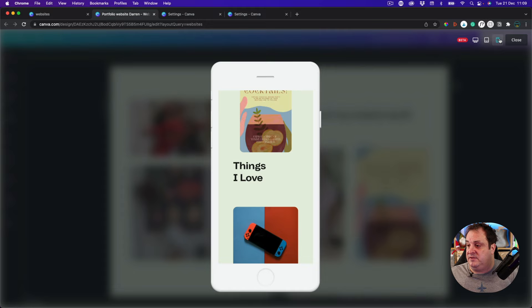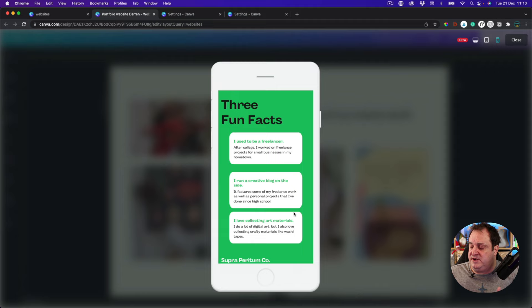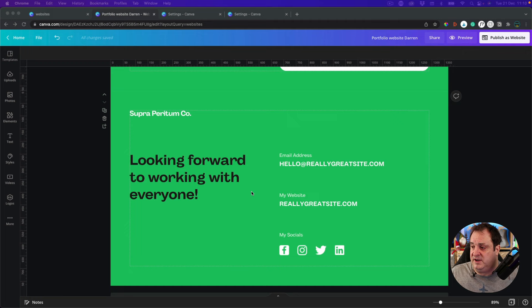I can also view it on a mobile phone, and this is actually an interactive preview. One of the ideas of creating a portfolio website is for people to be able to get in touch with you, show a portfolio of your work, and maybe link out to your social media, email, or even your main website. At the bottom of the website, we've got an email address, our website, and social media.